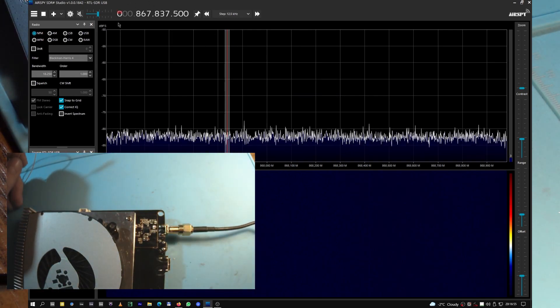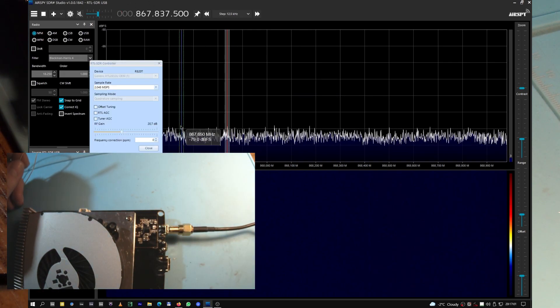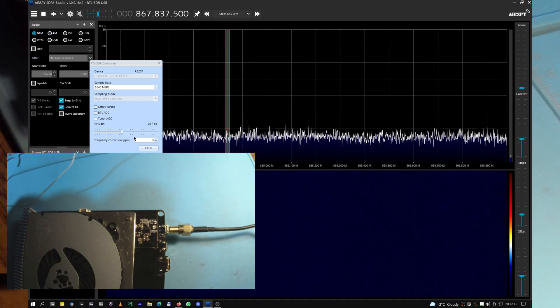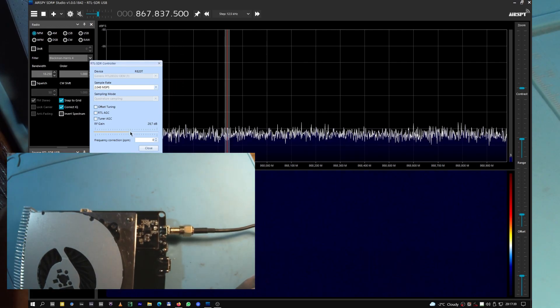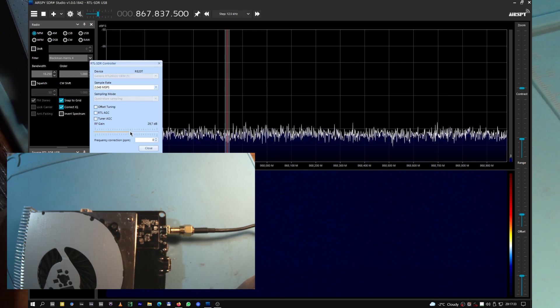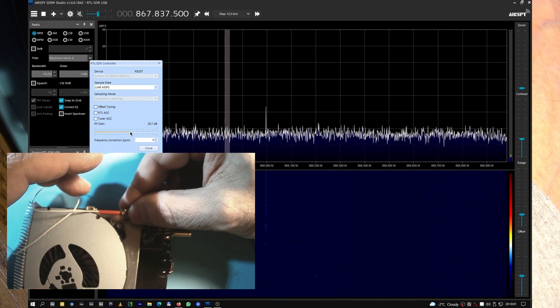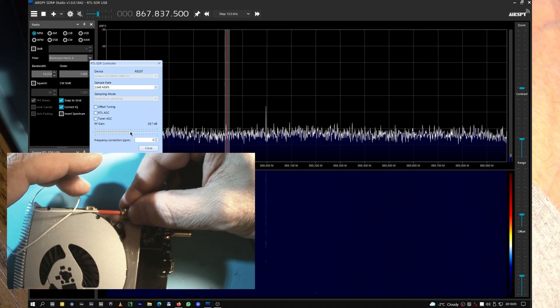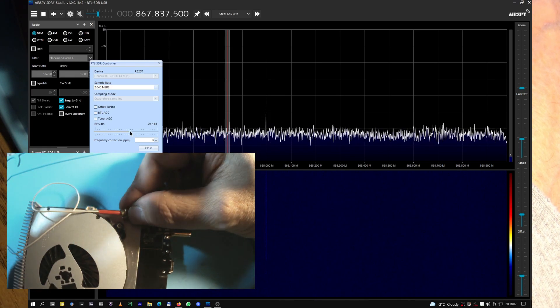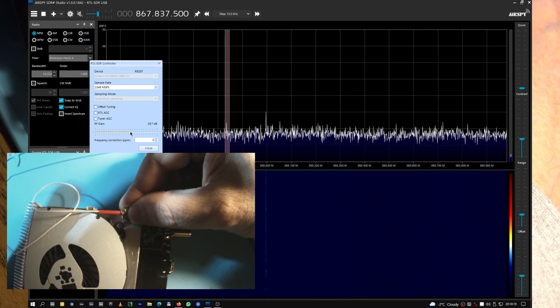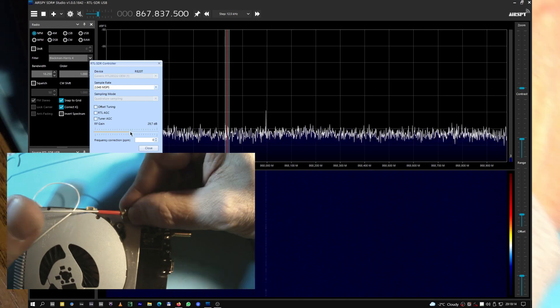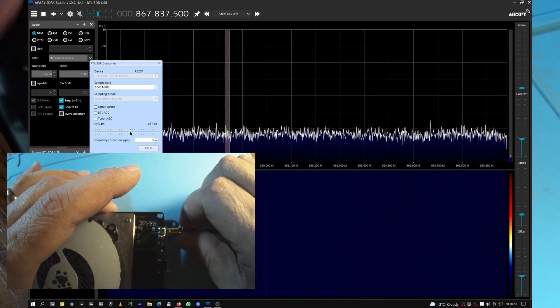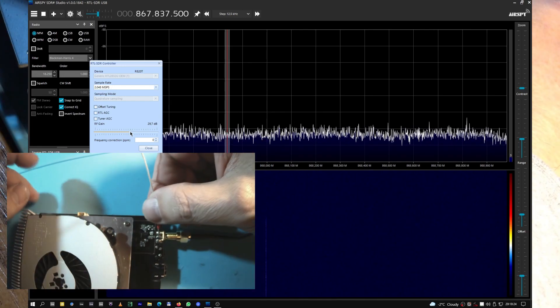We see a very faint beacon. Let me put the gain a little bit more, 20 dB. Still nothing. Let me shut down the miner. When you disconnect the antenna don't forget to turn the miner off, it's better.